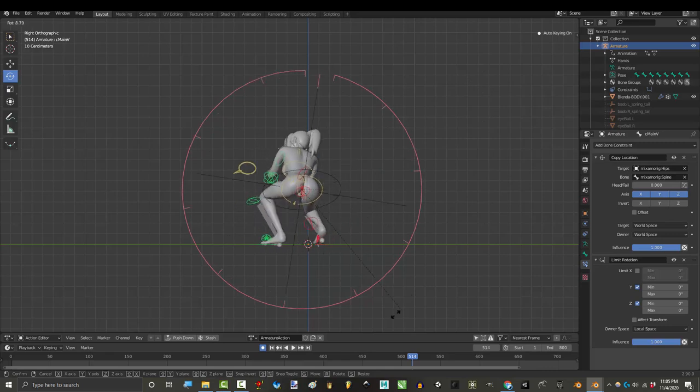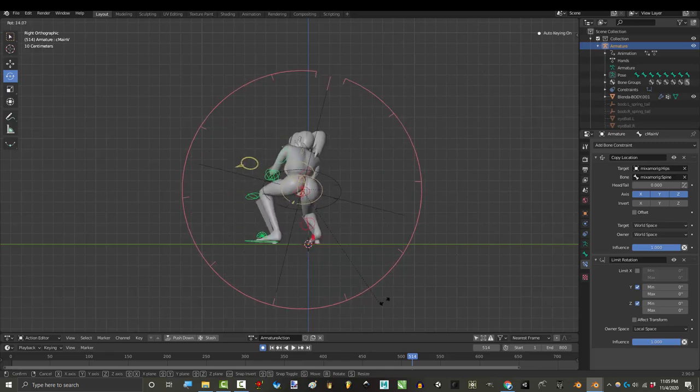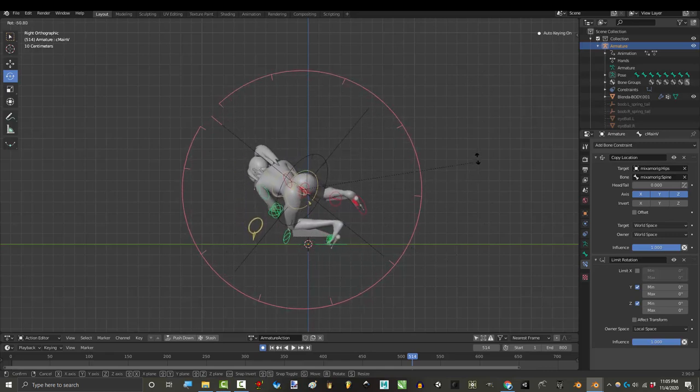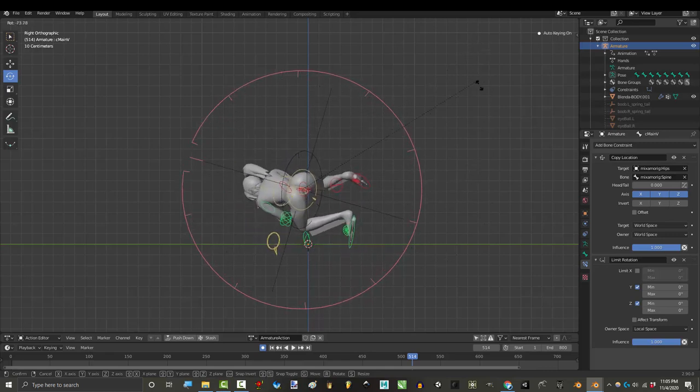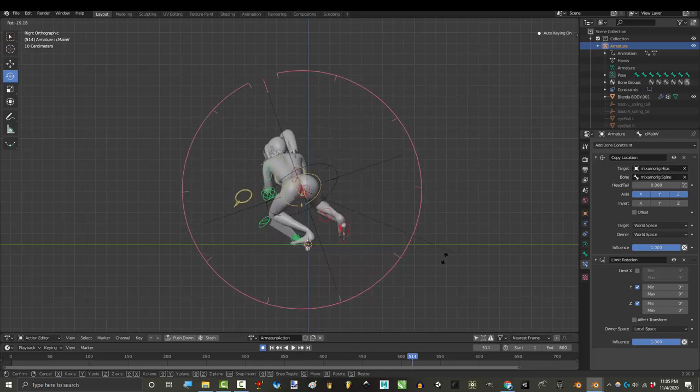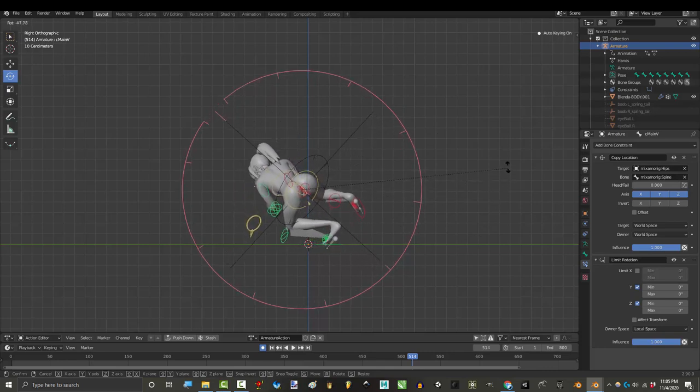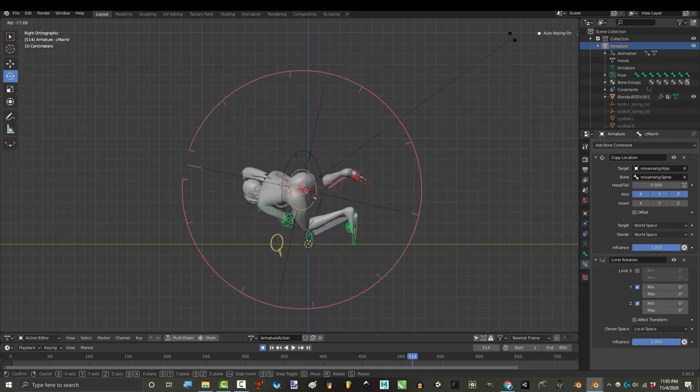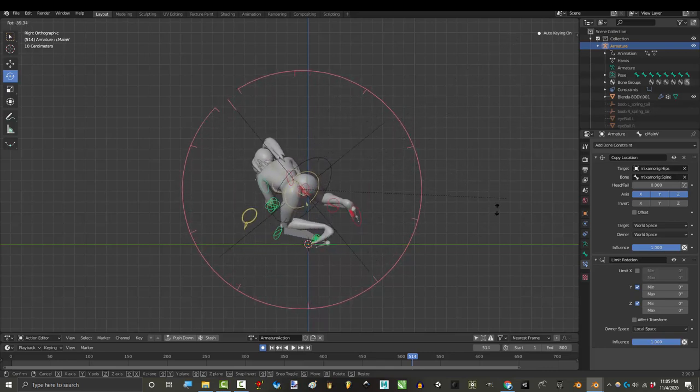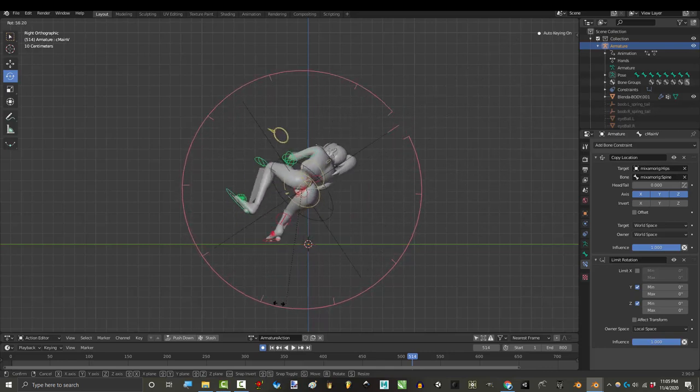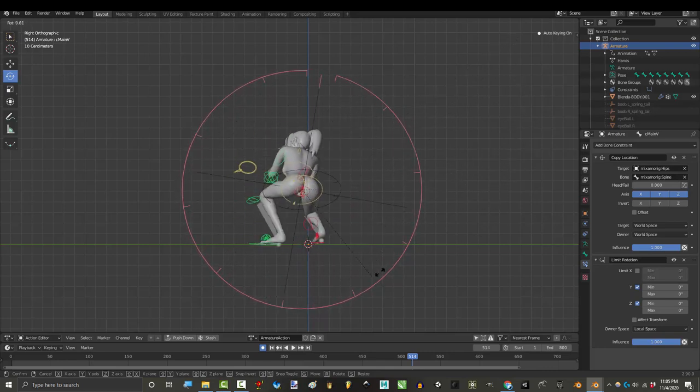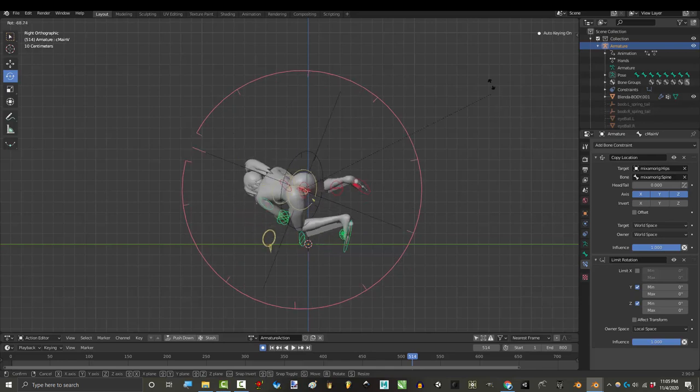Usually these kind of advanced foot functions are things that you can only get from paid rigs like Autorig Pro, but the Patreon squad and I believe that quality animation should be free. So you can use mine or copy it for your own rig, no questions asked.